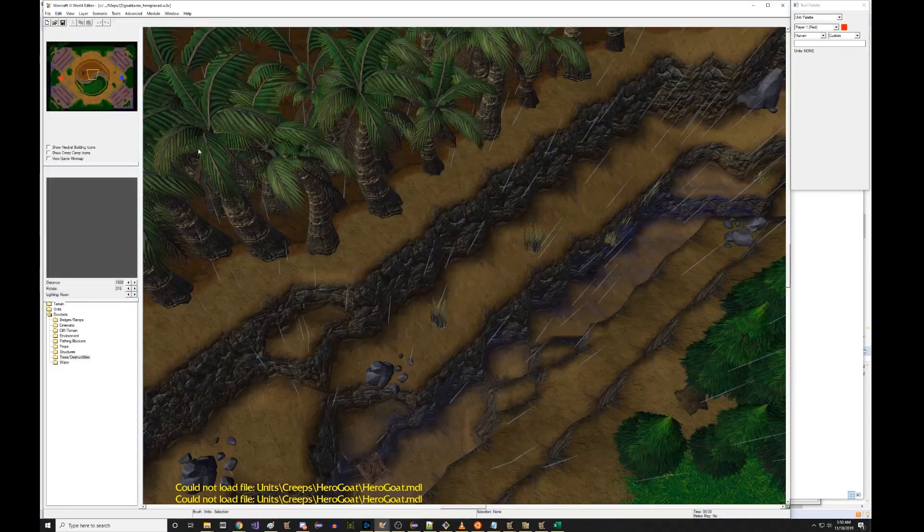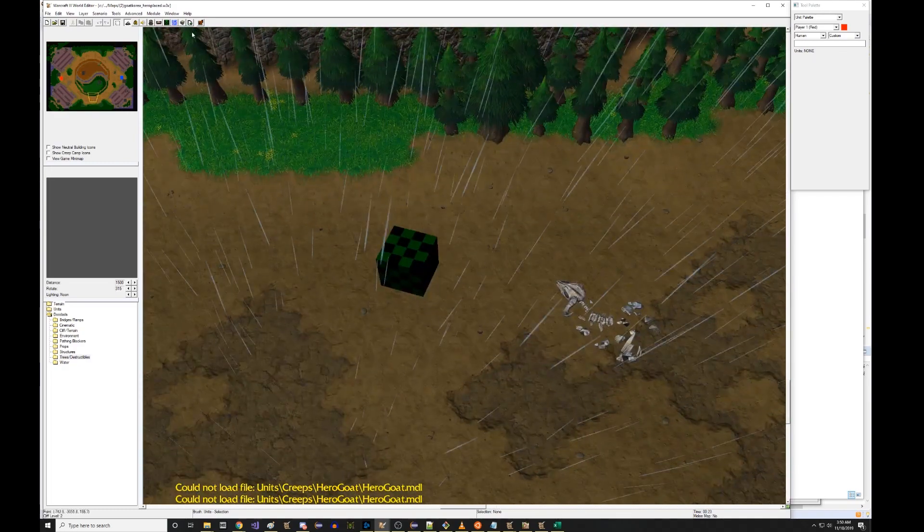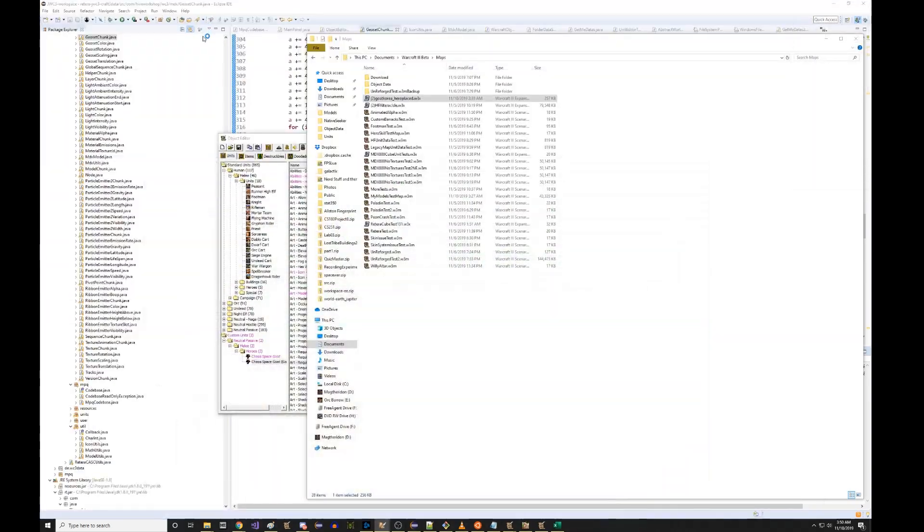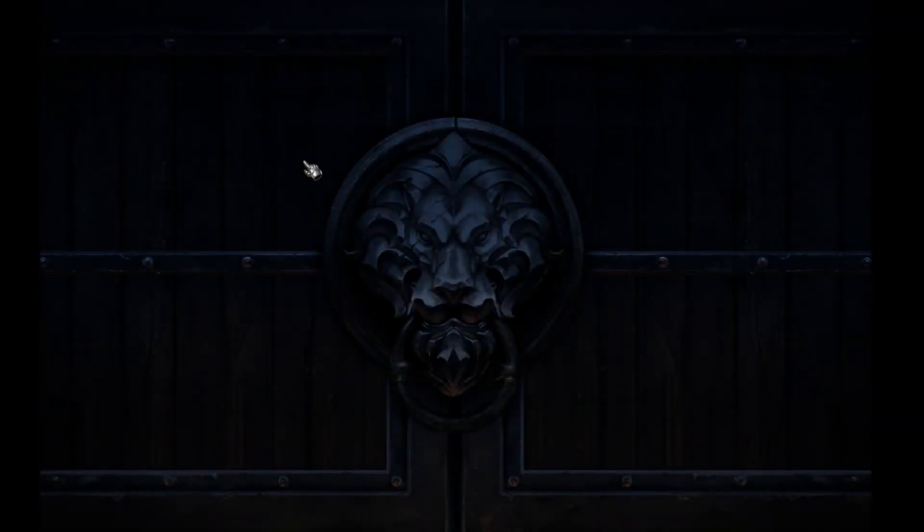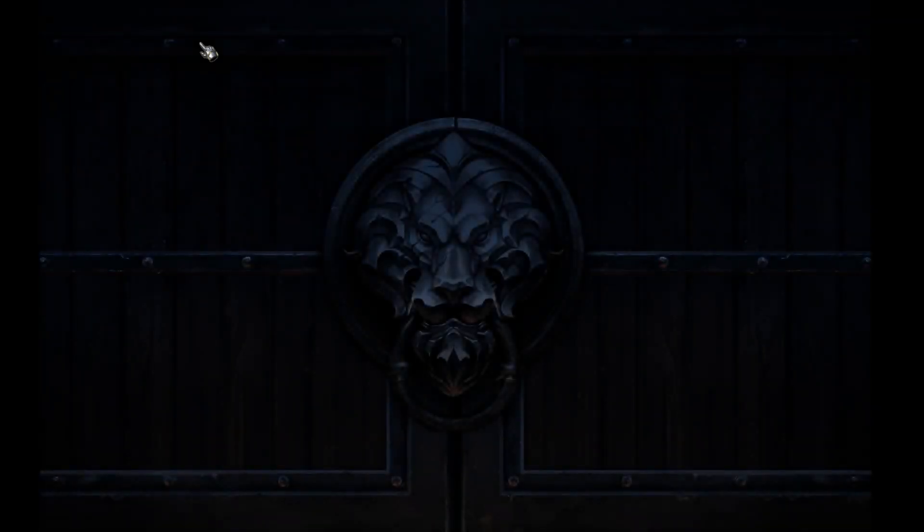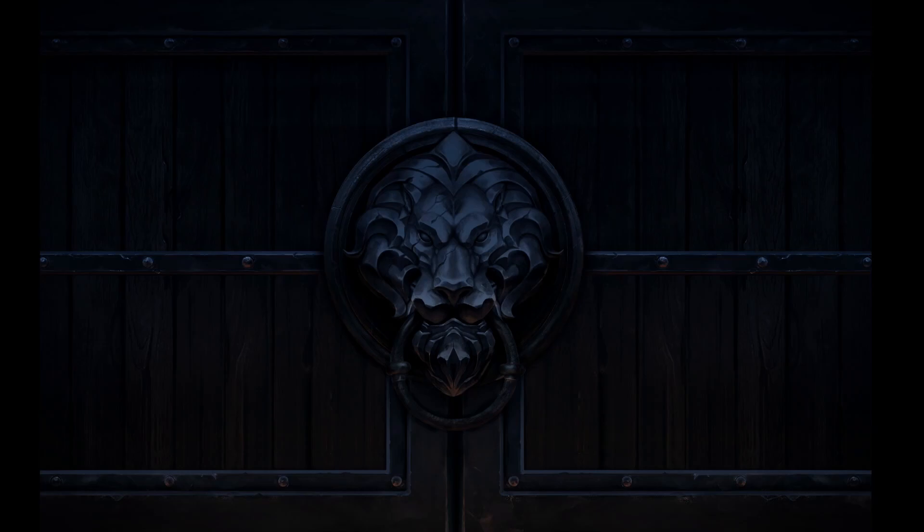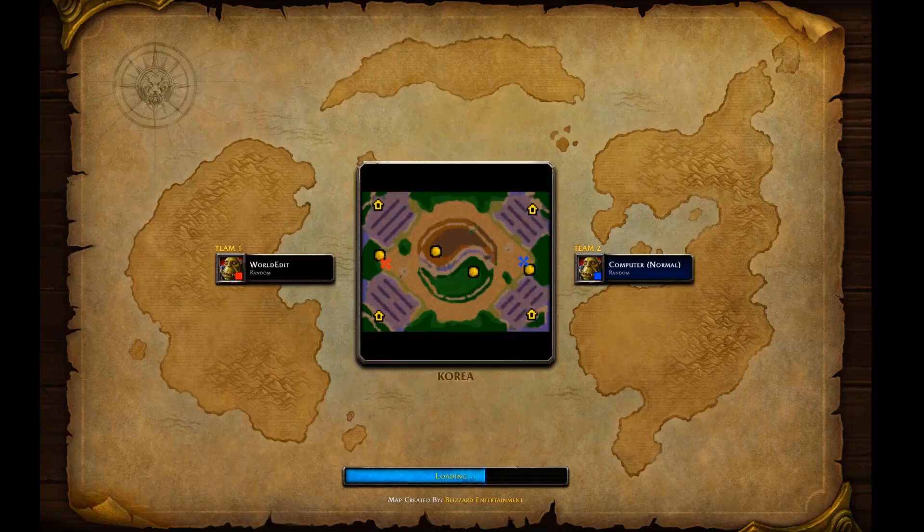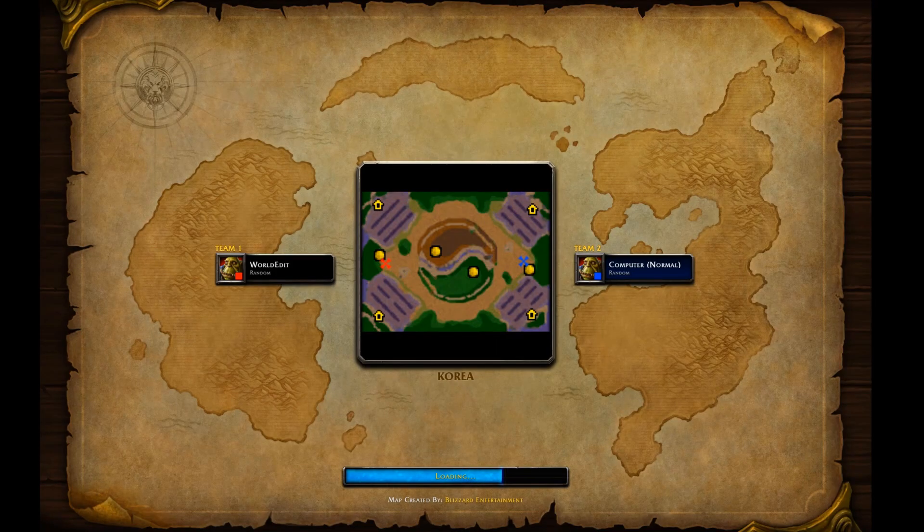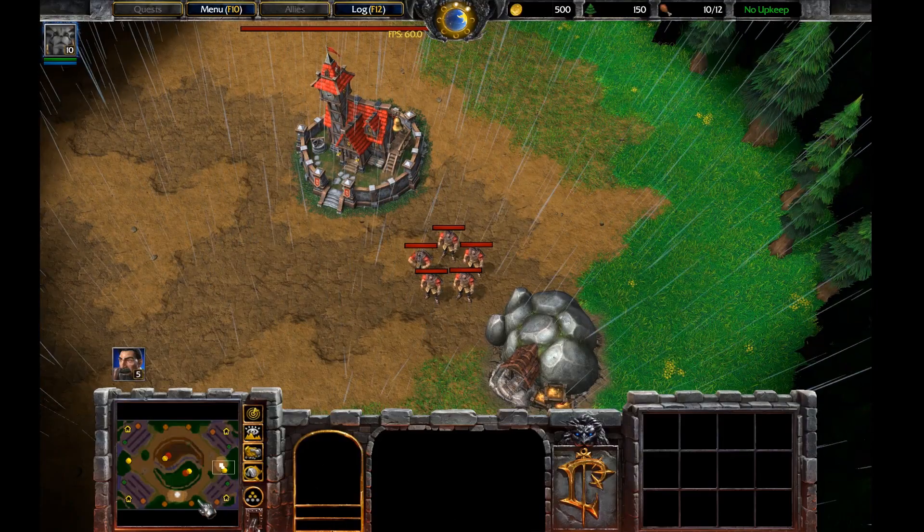So first off, we can talk about what is the vanilla experience of attempting to run this hero on Reforged. Now as you'll see, I think a lot of people have seen, this does not immediately work. So let's check it out in game. What do we expect to have happen in this case? What is the thing that we predict it's going to look like? And what are we going to do about it?